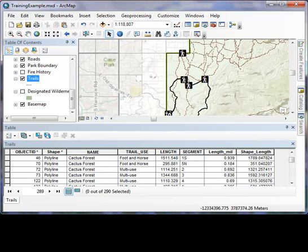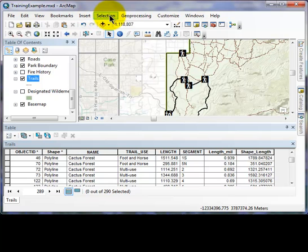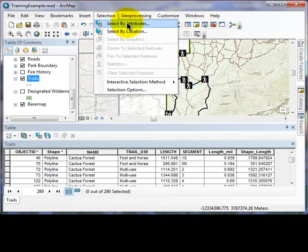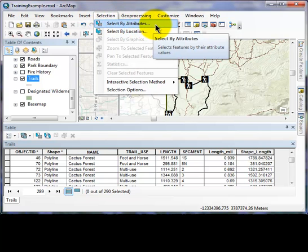Let's get started. On the main menu, left click the word selection, and go down and left click the select by attributes option.